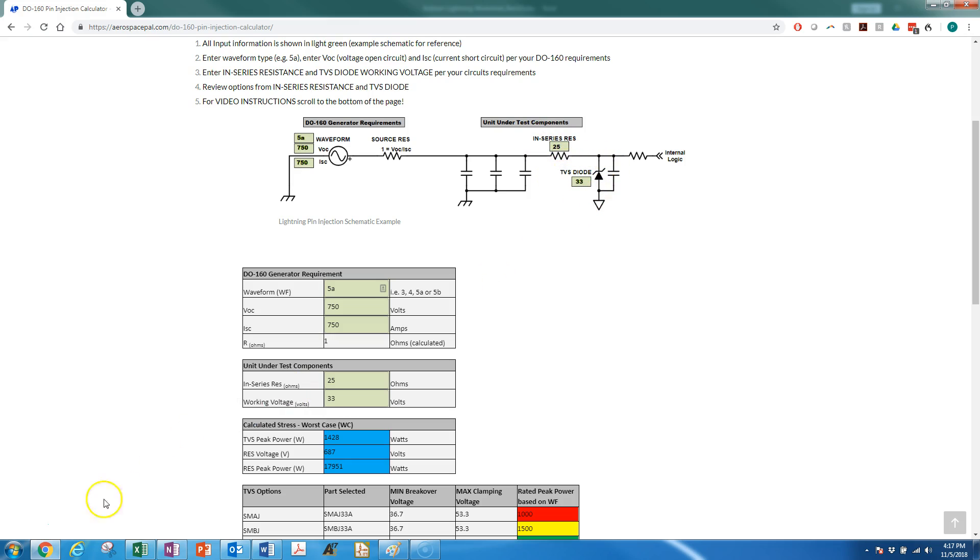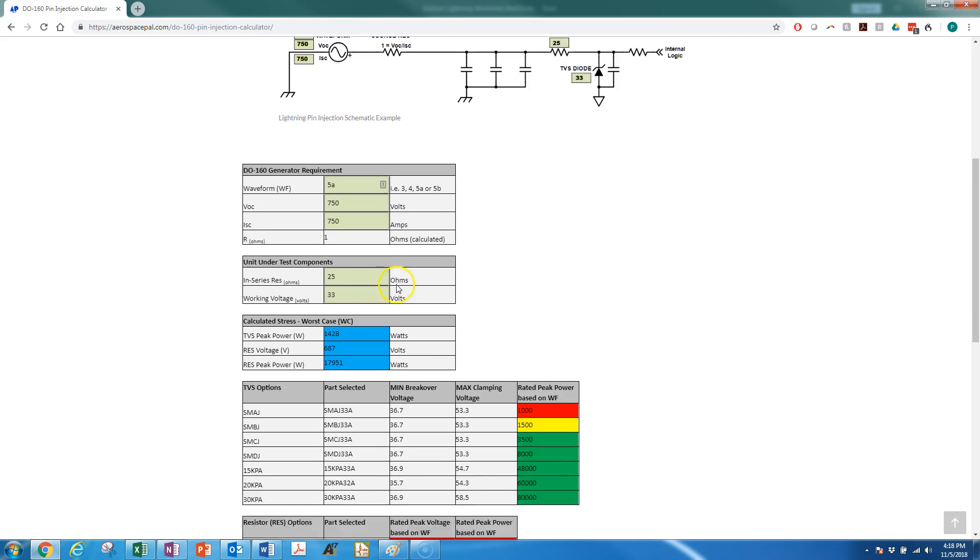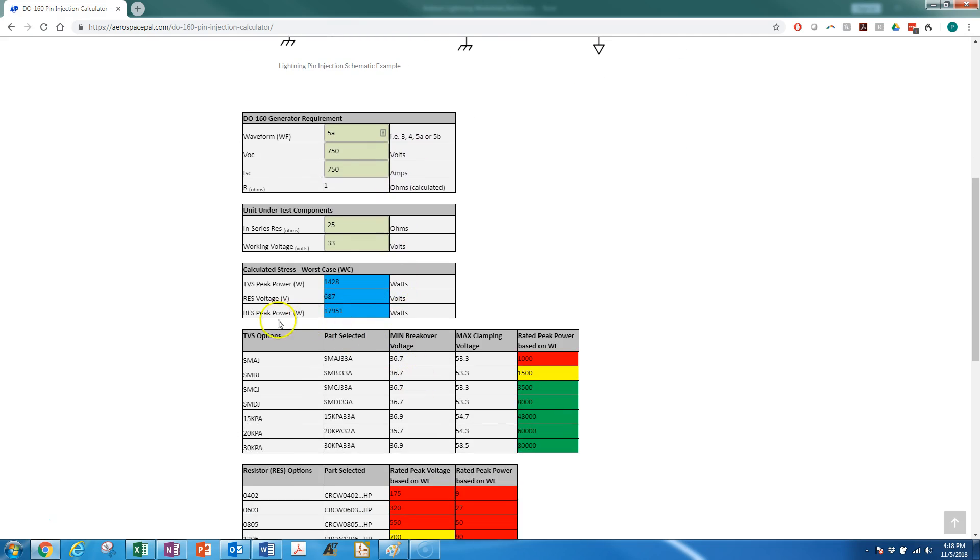As discussed, right now we're looking at waveform 5A. This is level 4 lightning, so that's pin injection 750 volts, 750 amps. We're looking at if we had or needed a 25-ohm resistor we could tolerate that, and we needed a 33 working voltage TVS. Then right away you can see your TVS options appear. These are your classic TVS devices, your SMAJ through SMDJ, and then I also included your 15 kPa, 20 kPa, and 30 kPa.